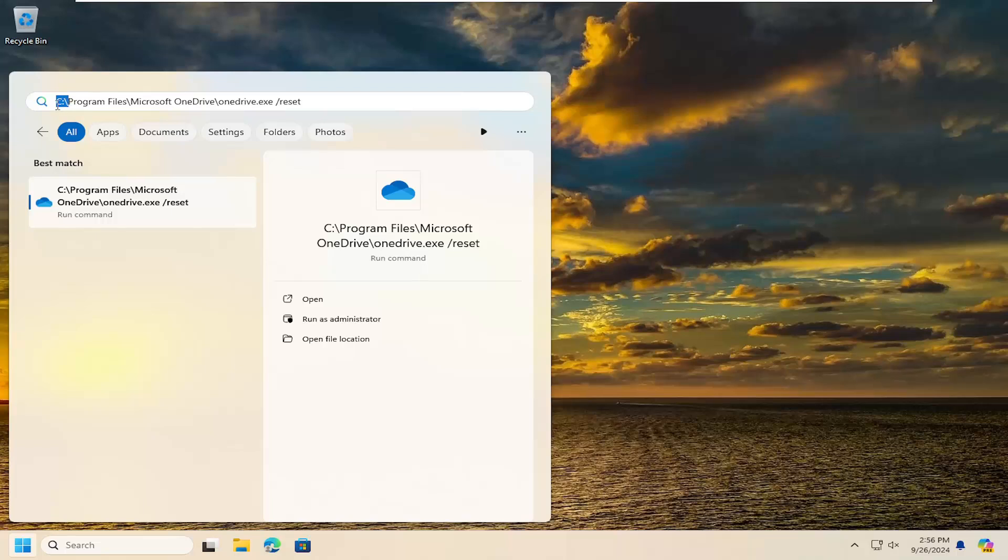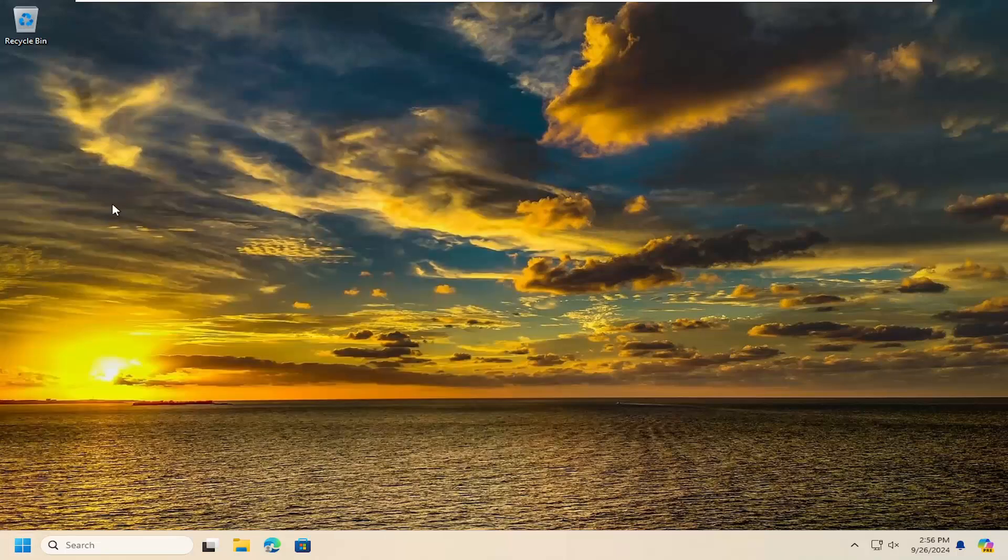It could be the D, E, F, G. It could be a different drive letter in here. But just go ahead and copy and paste that into the search menu and go ahead and run that command to reset OneDrive.